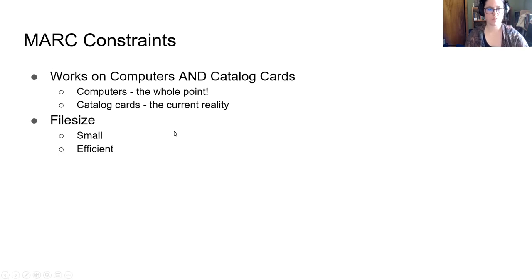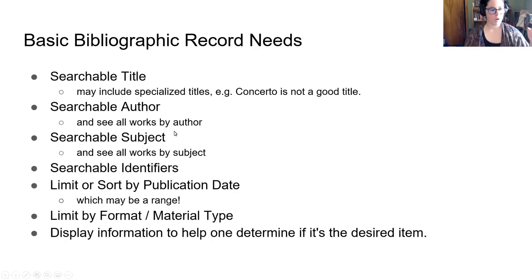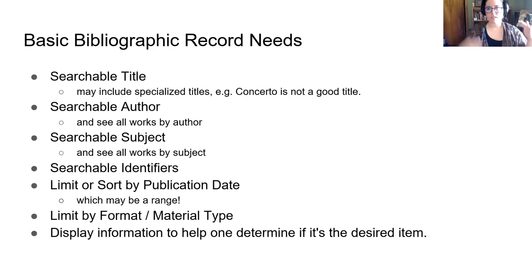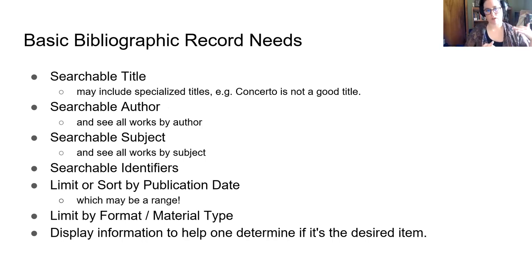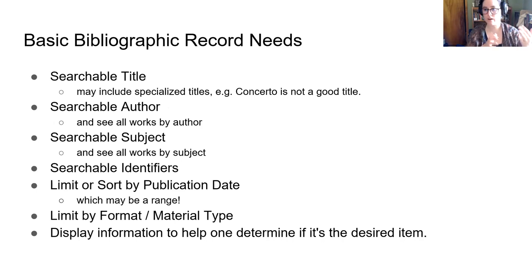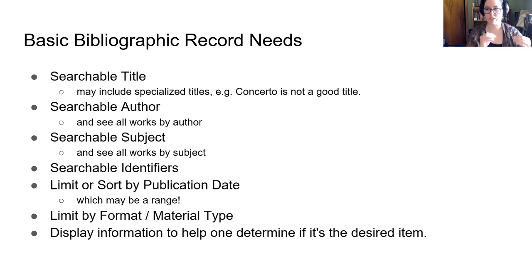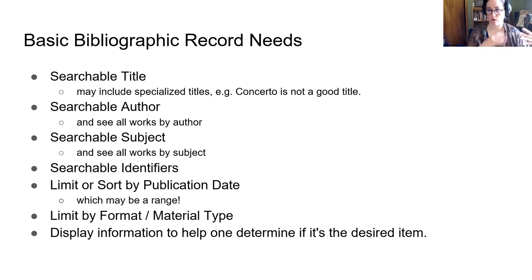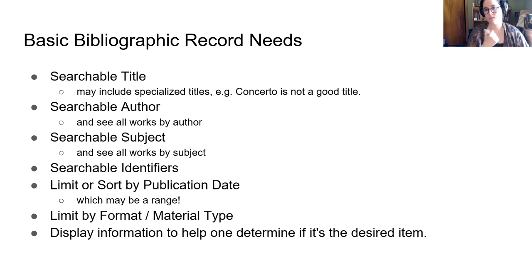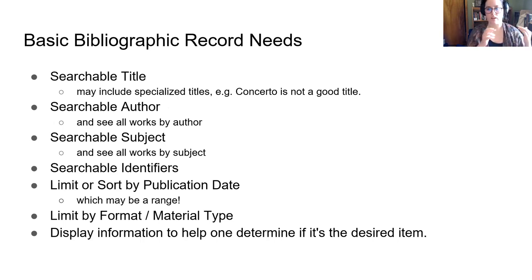So we know the constraints, but what kind of data is it having to manage? These are some of the basic bibliographic record needs. You have to be able to search for something by the title, the author, the subject, maybe an identifier. ISSNs and ISBNs were just coming into being around this time. Similarly, barcoding technology was really new.